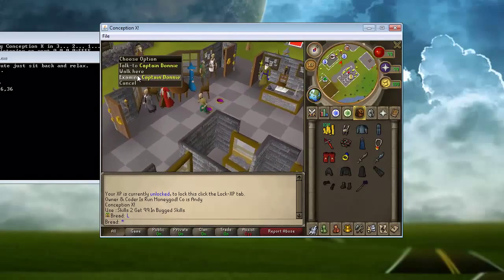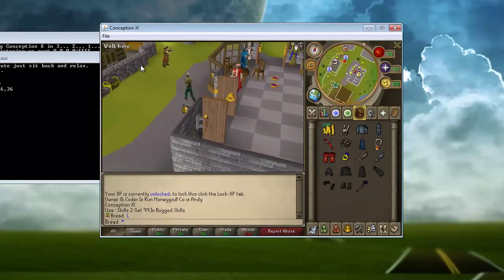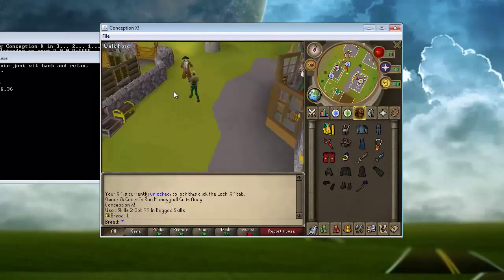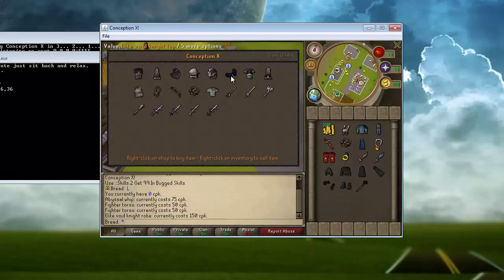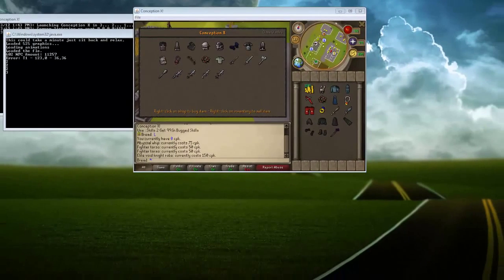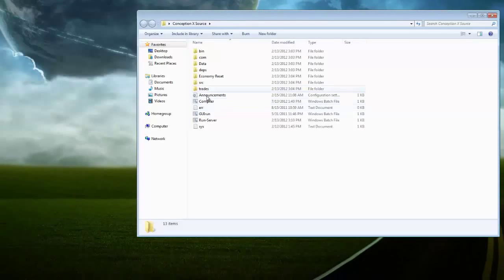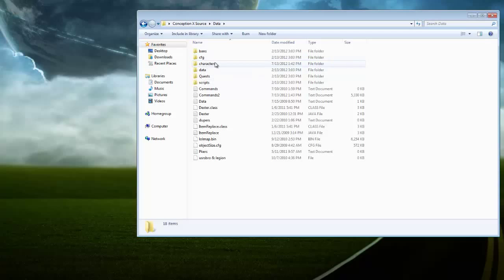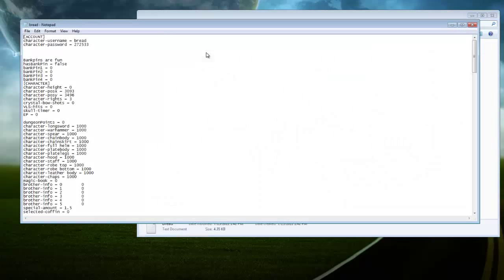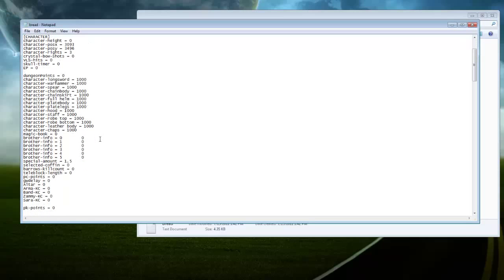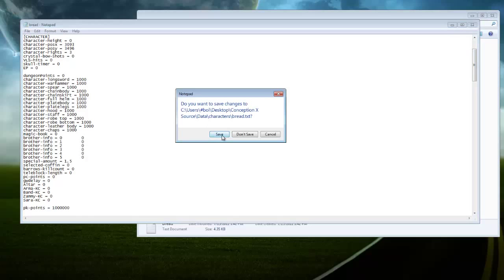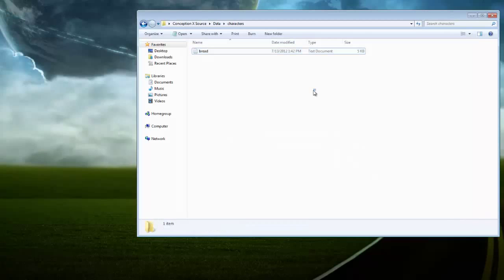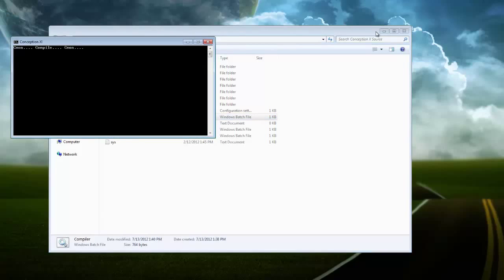If you go to the PK point shop, which is Captain Donnie, and you can see how you need PK points. What you do is you go back into your file. So you go to source, data, characters, and your player file. And then go down until you find PK points and change this to a high amount. So you can buy a bunch of stuff, click save, and go back and compile.